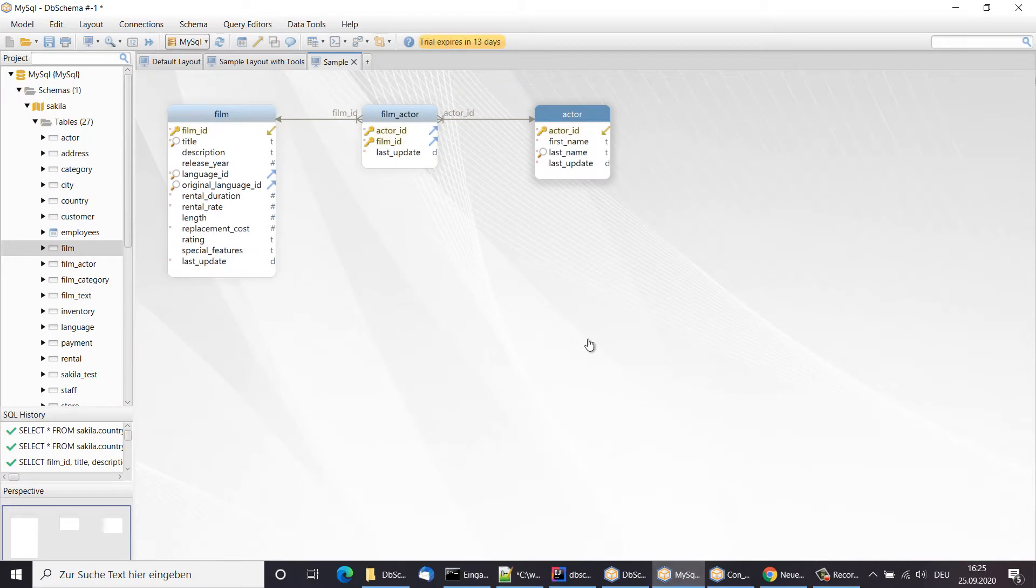We can double click tables, columns or foreign keys to edit or add comments.